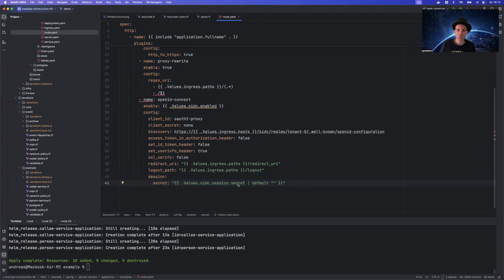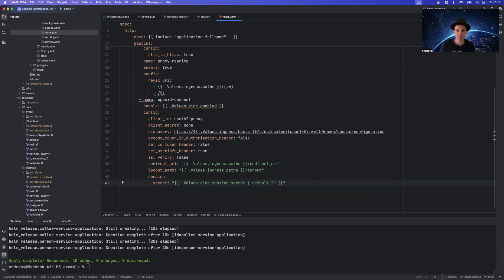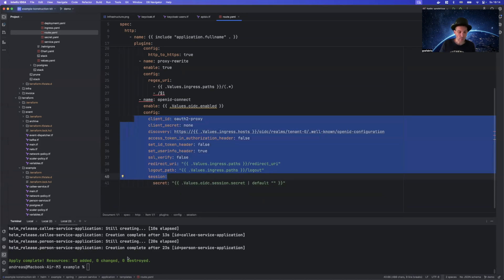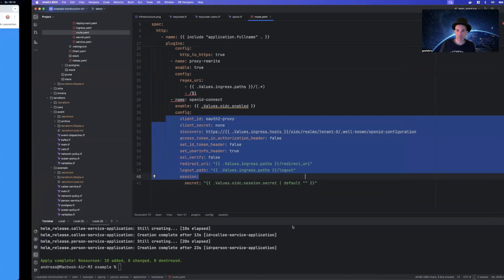So what you really need to do is to set the so-called session secret. That could be a secret that like here is generated by Terraform, but it's important that it should be the same secret for all the routes you have because otherwise you will have the same problem that your session is encrypted in a different way and then it cannot decrypt and then it will do the re-authentication. But with that being said, that's basically all you need here.